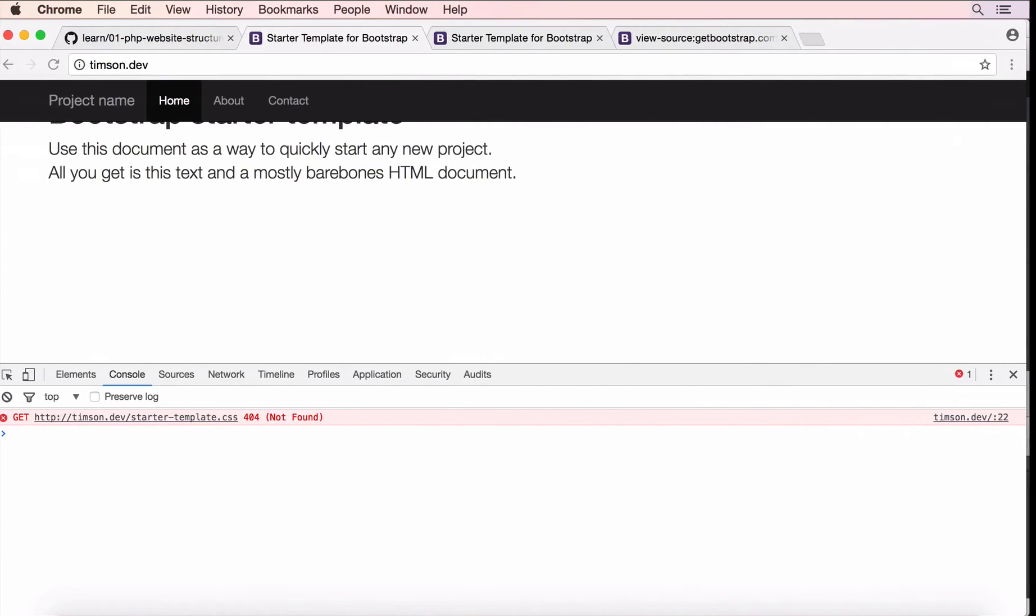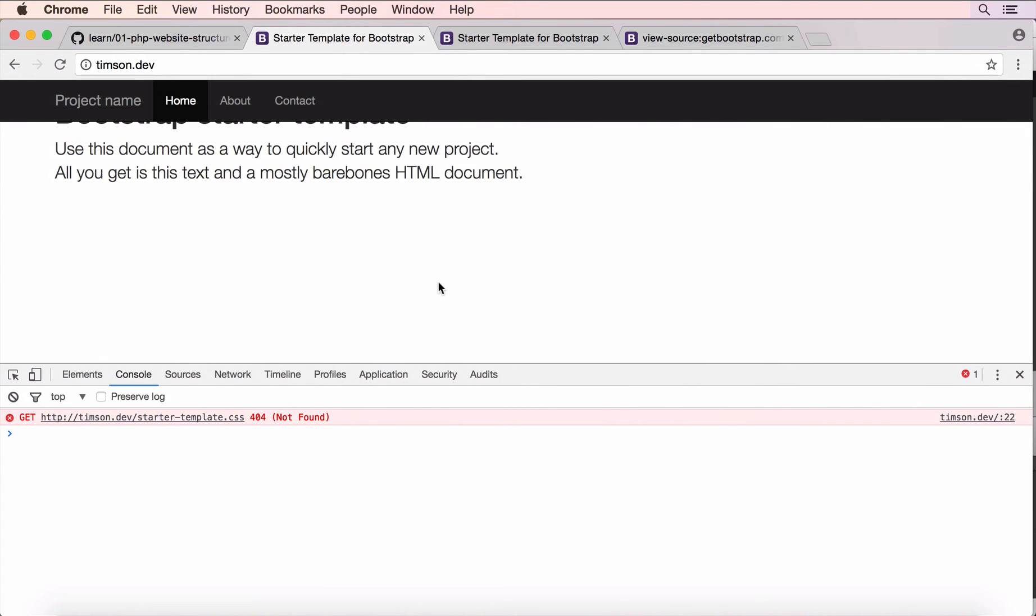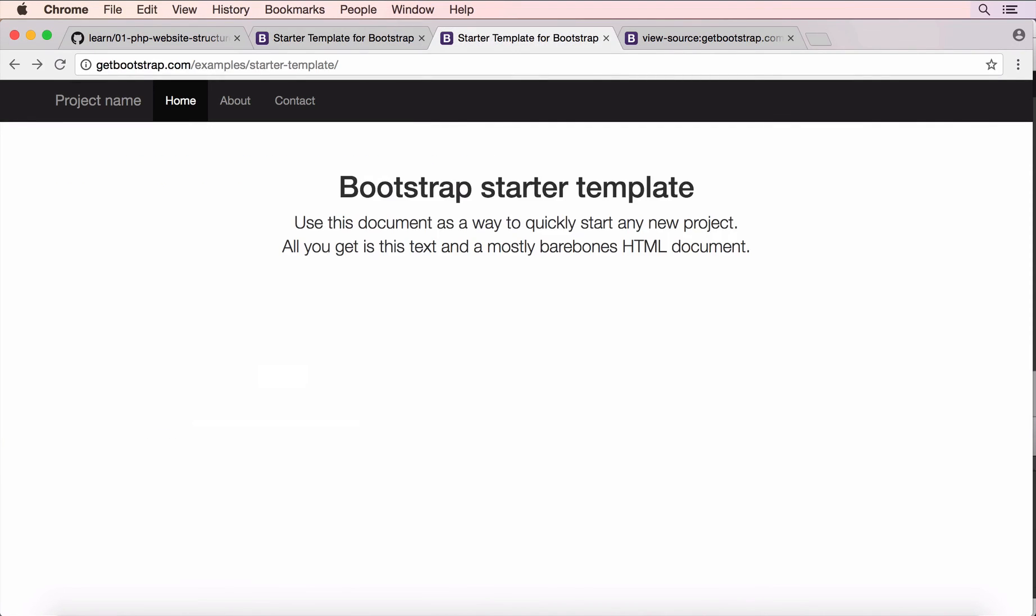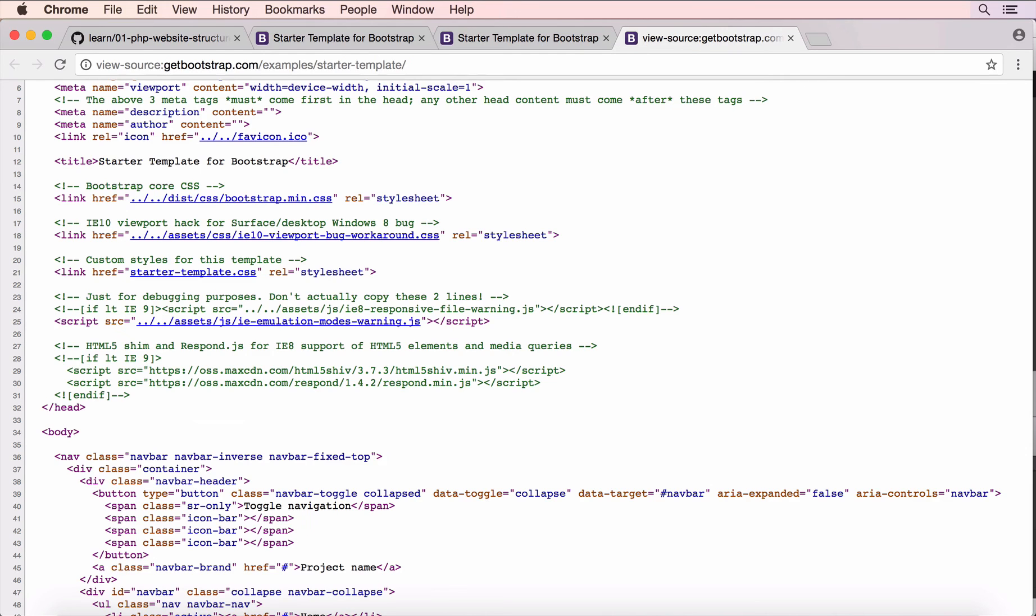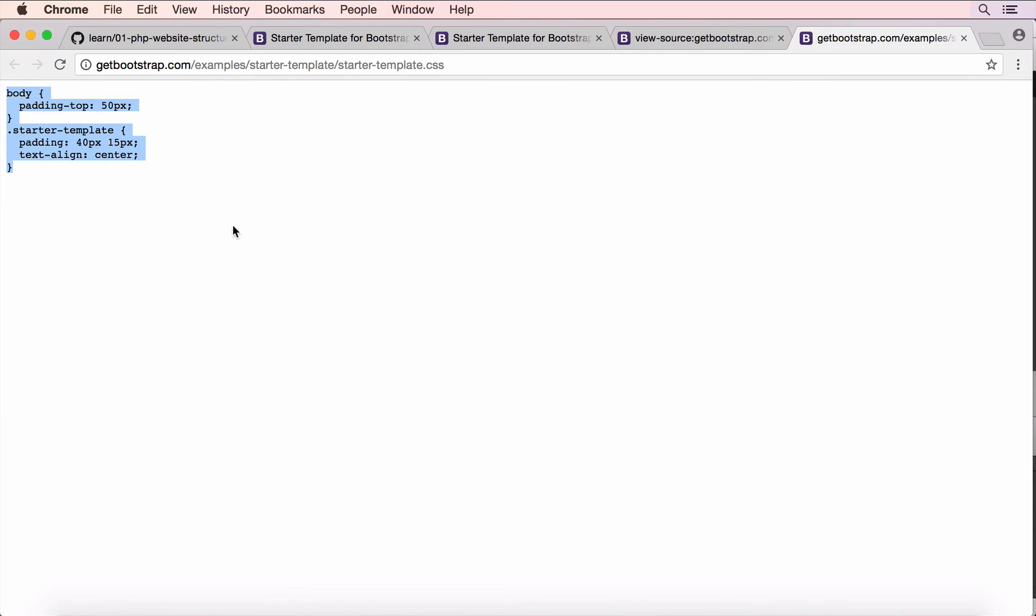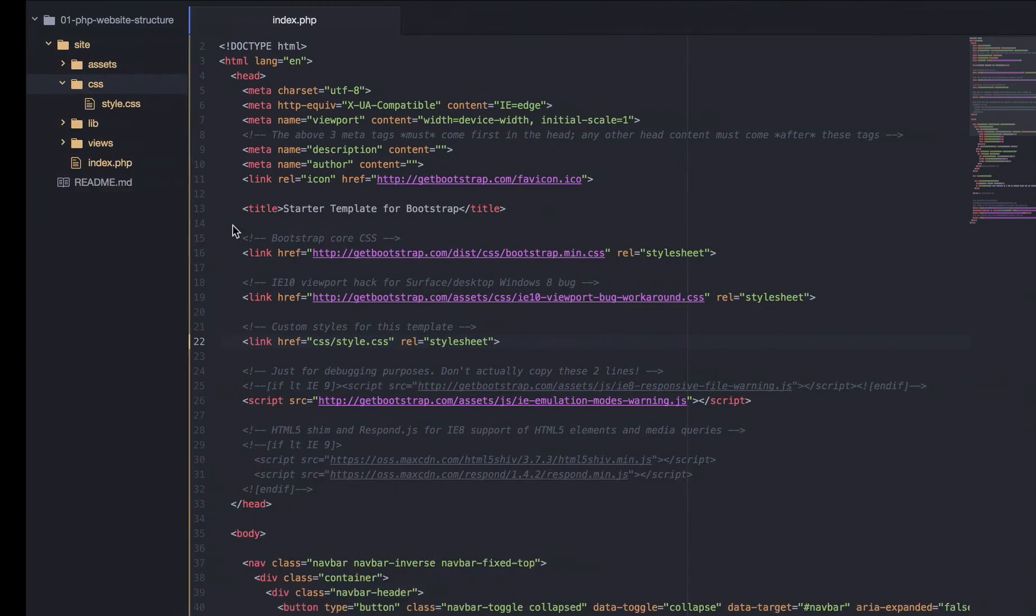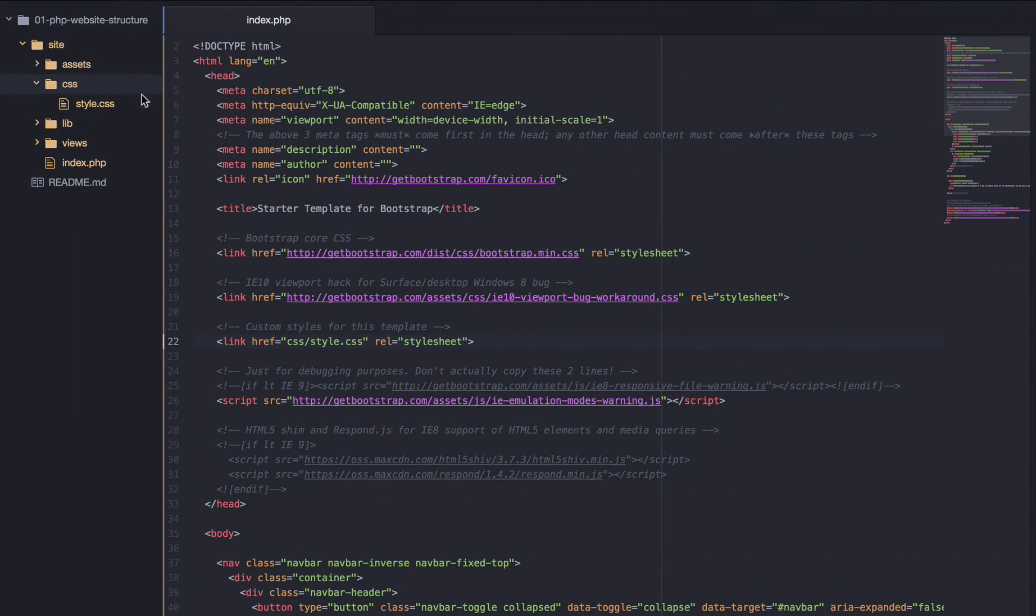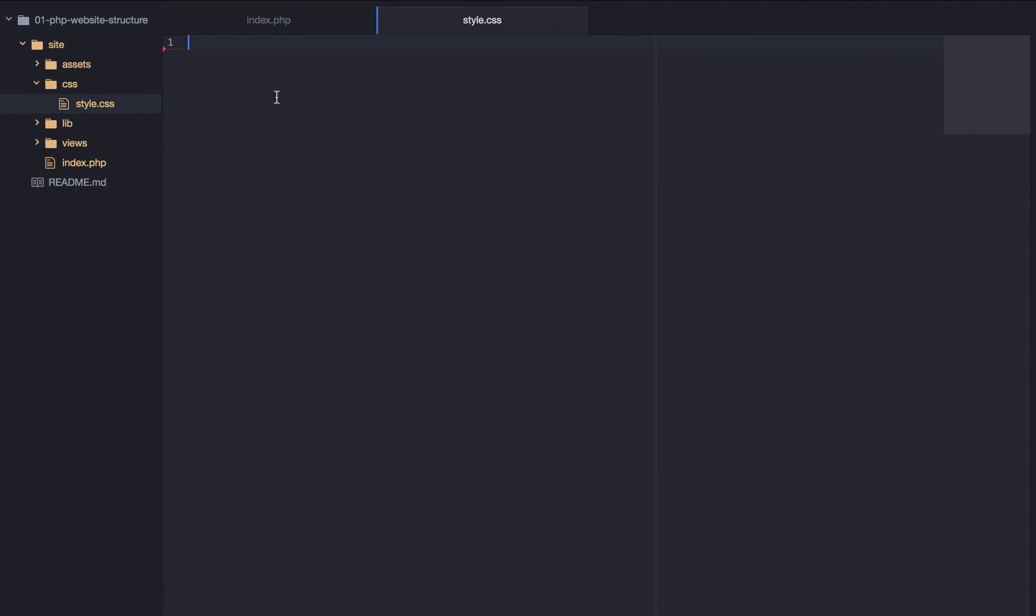And we also want to grab that CSS that was inside our starter template. So, we can do that by going over to the bootstrap source. And then view the starter template dot CSS. And copy this into our style dot CSS page. And save.